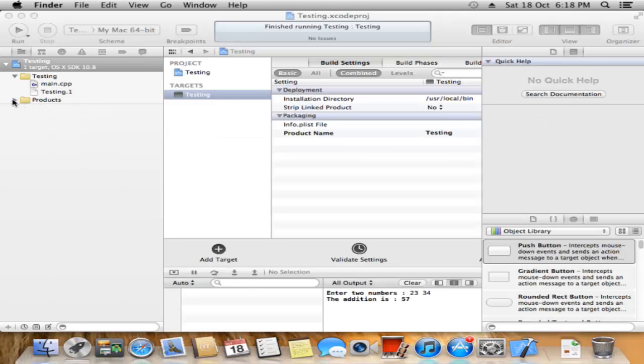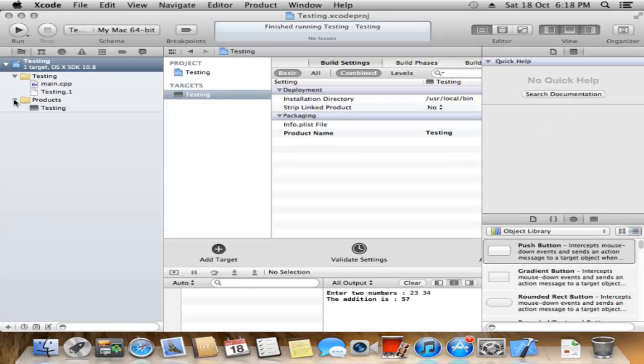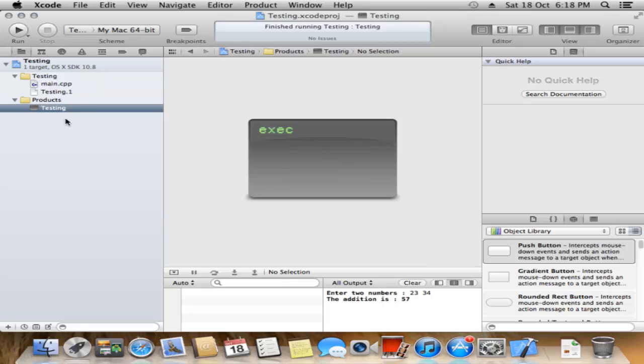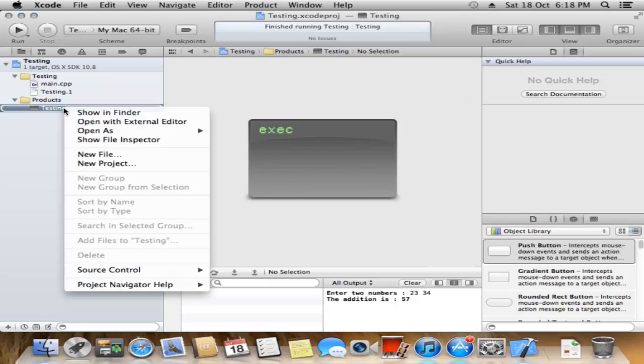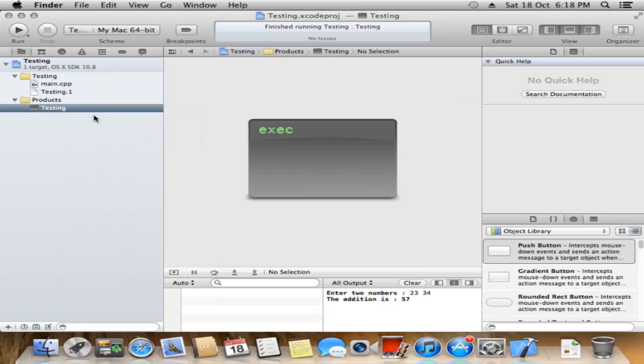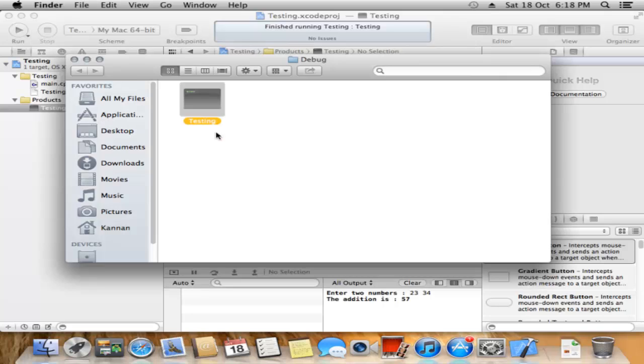Click Products, then Testing. Right-click and select Show in Finder. This is the application to share to your friends.